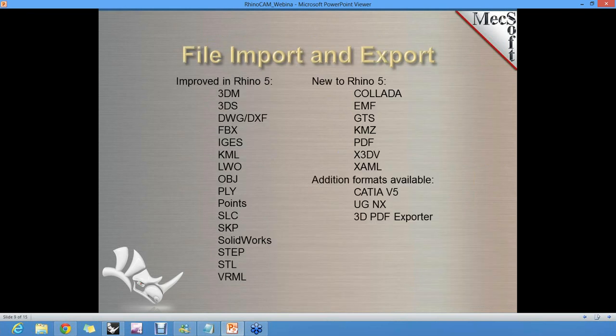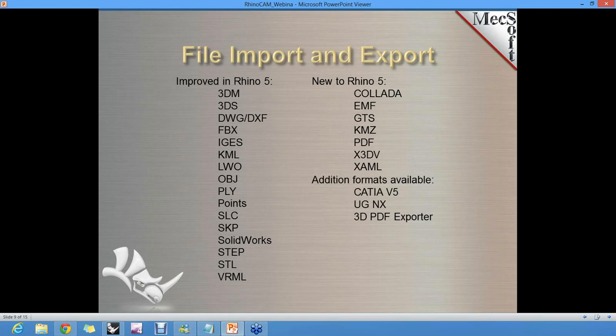A quick overview of the file formats Rhino can bring in: whether it's 2D graphical information, engineering data from engineering products, or meshes from animation products, Rhino can take all of that data and bring it together in one file. This is one of the areas Rhino is very strong — the ability to take even really poorly formatted files and get something useful out of them.